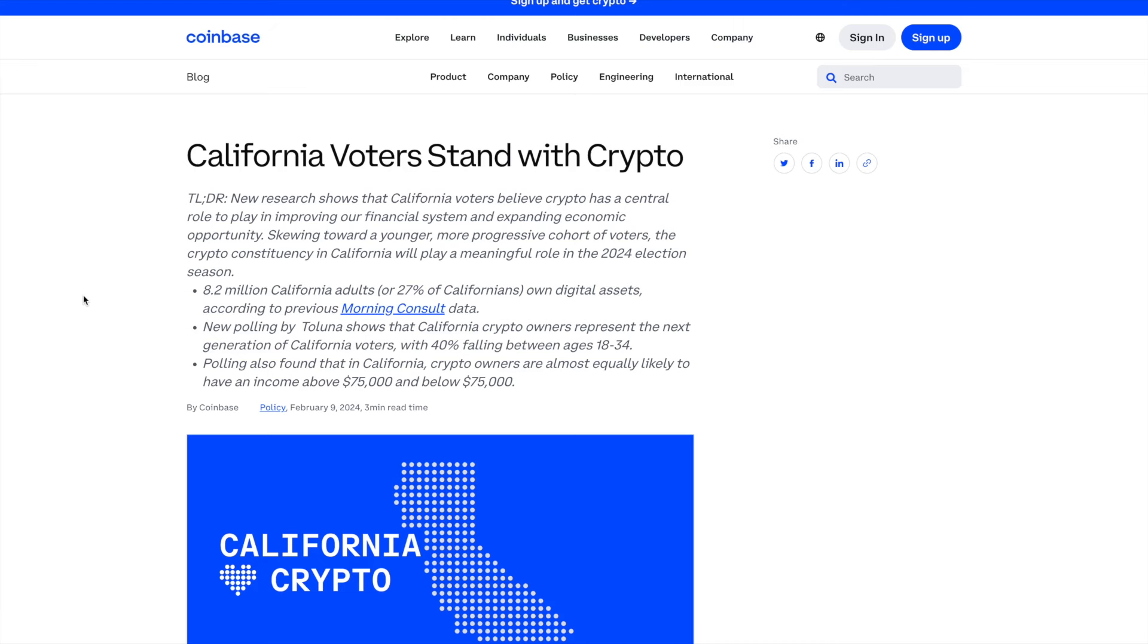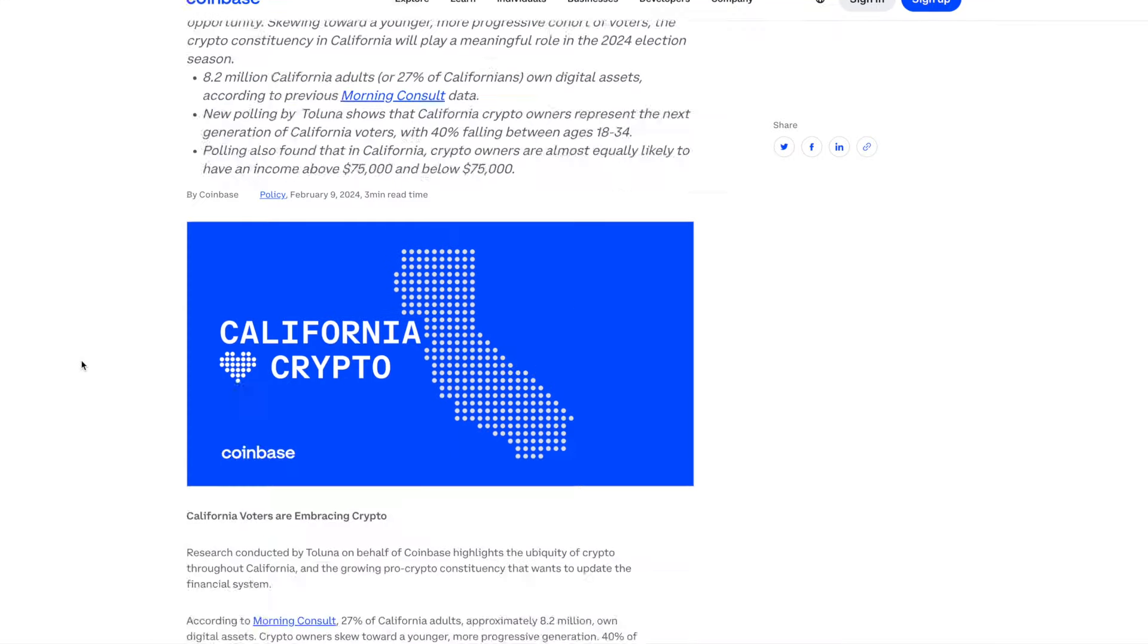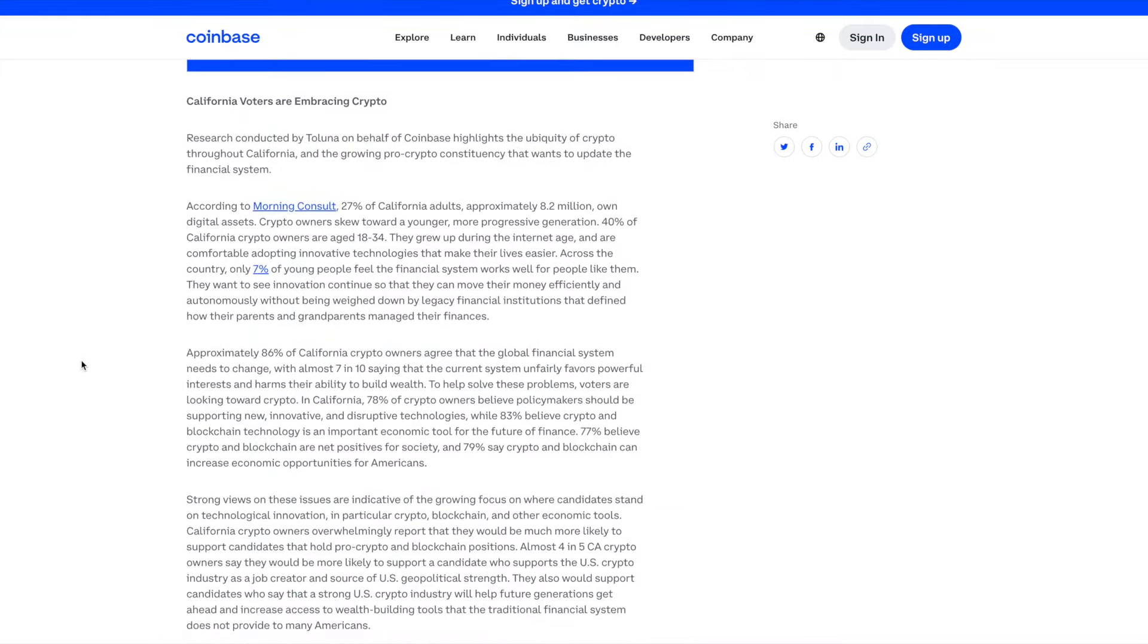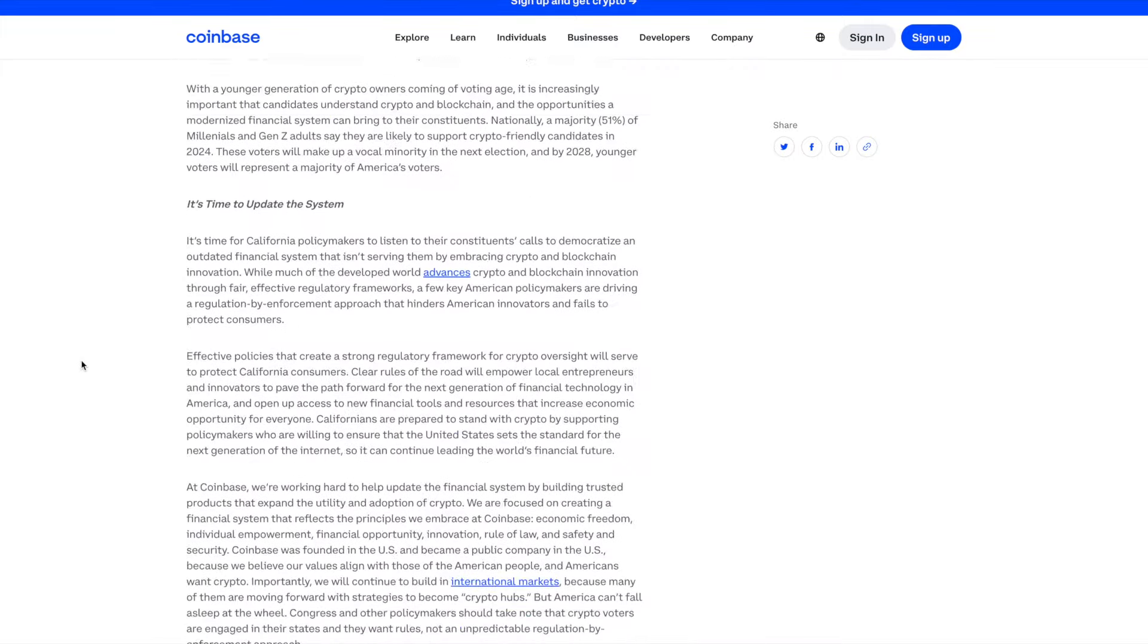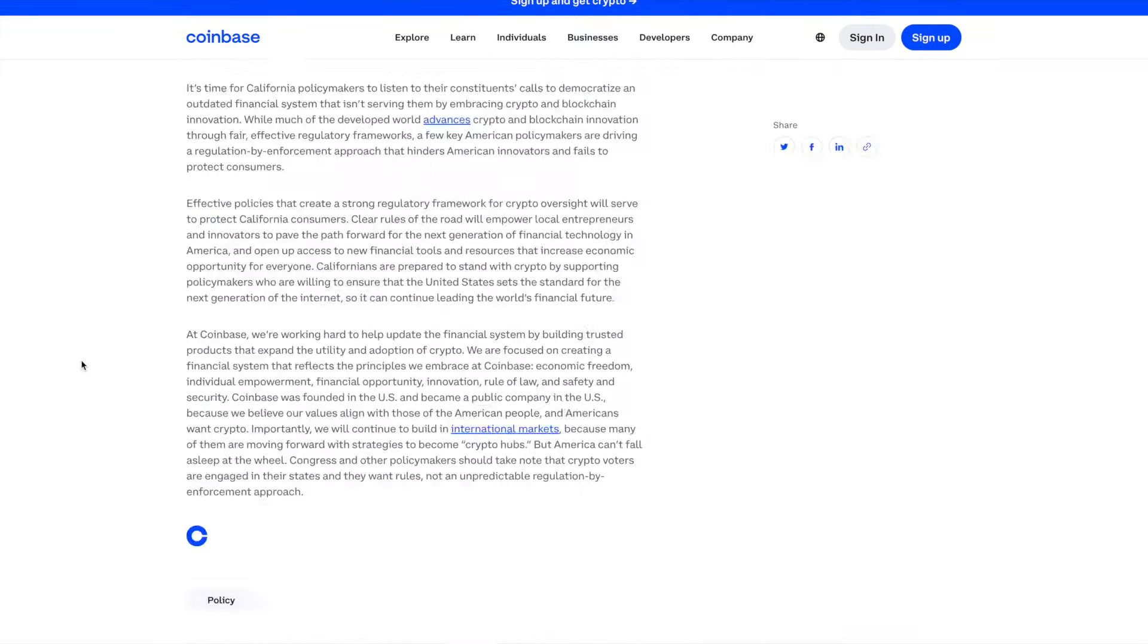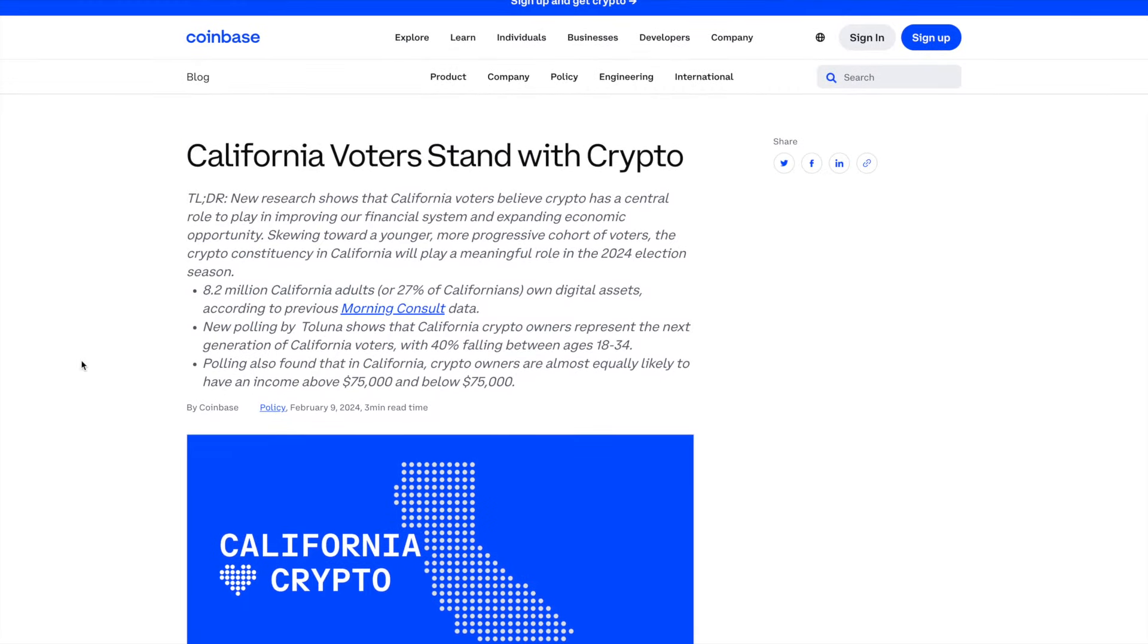It says that 8.2 million California adults, 25% of California, own digital assets according to previous data. New polling by Taluna shows that California crypto owners represent the next generation of California voters with 40% falling between the ages of 18 and 34. Polling also found that California crypto owners are almost equally likely to have an income above $75,000 and below $75,000.